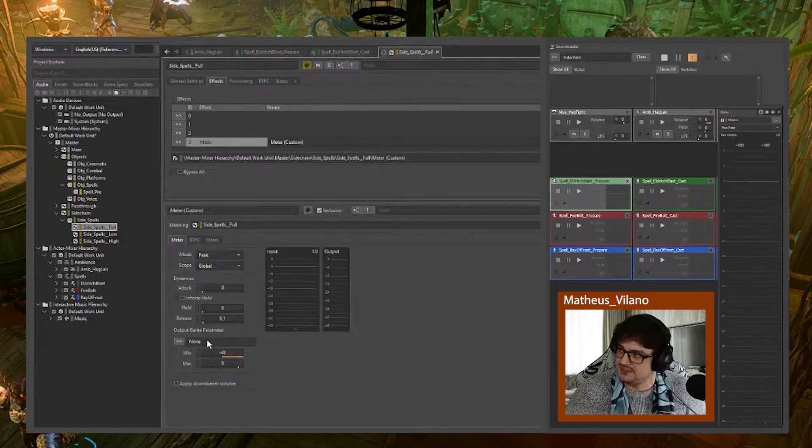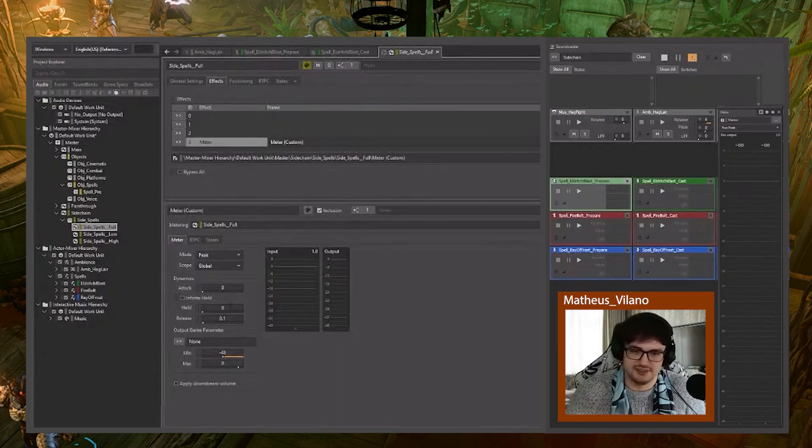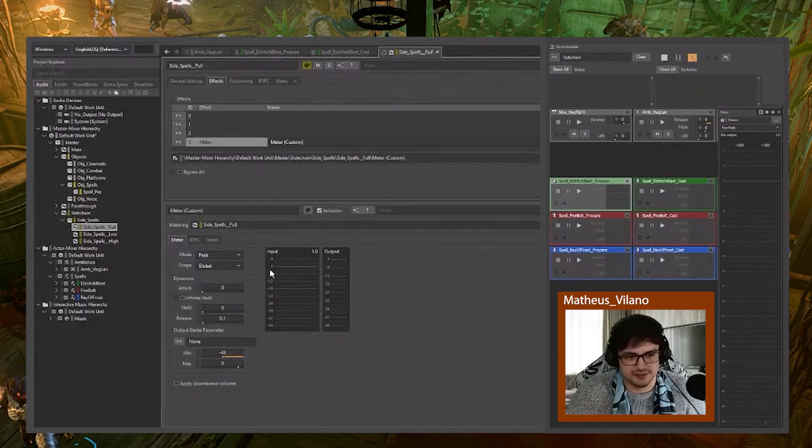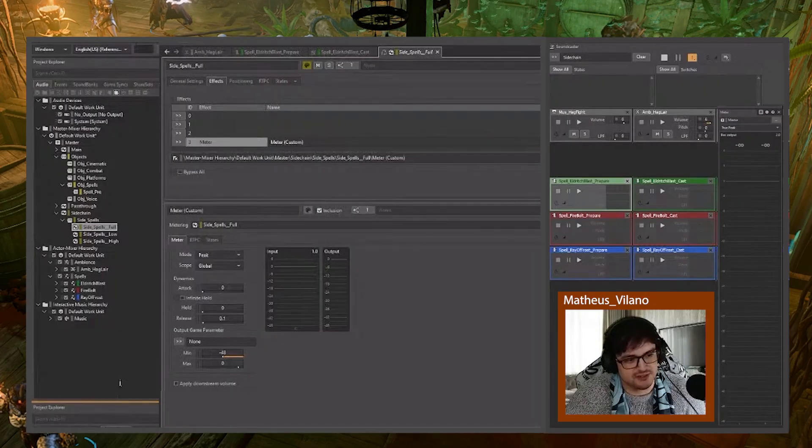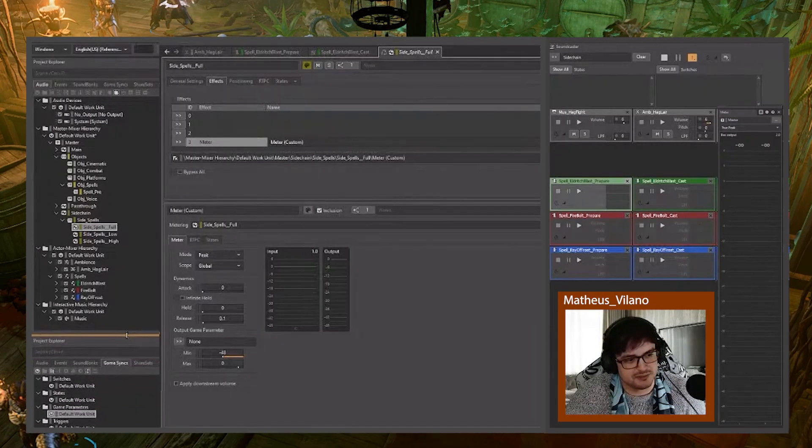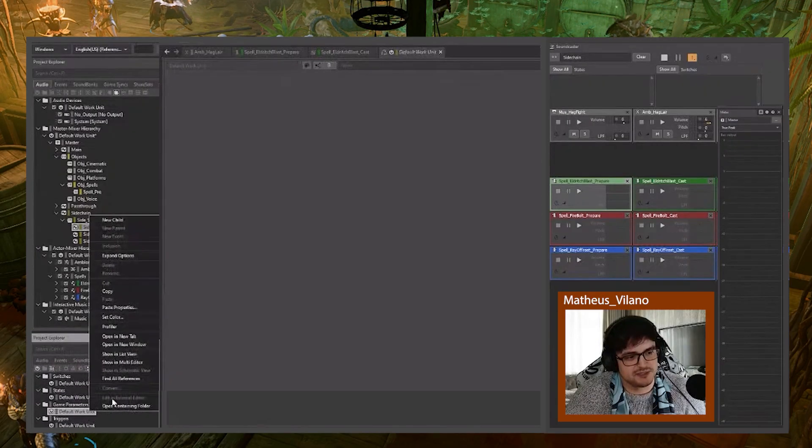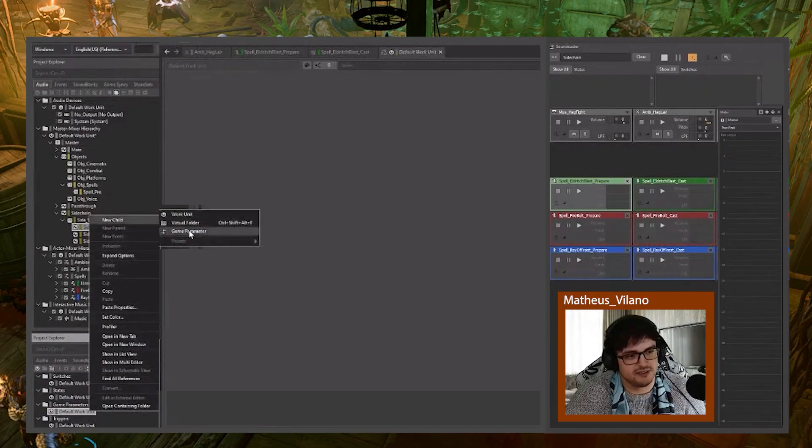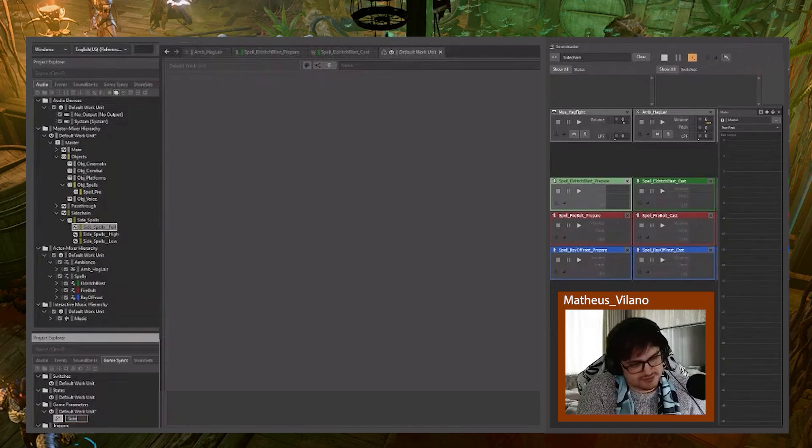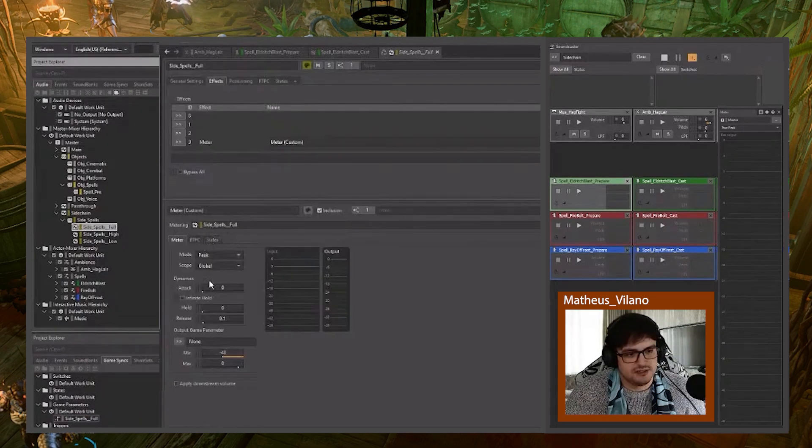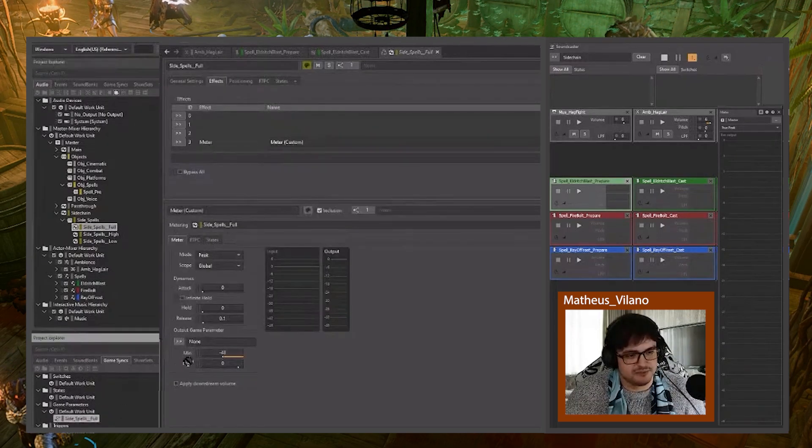Now I need an RTPC because we got the readings there, but there's no way to use that information right now. So I have another project explorer down here with game parameters. So I'm going to go ahead and create a new RTPC. And there we go. Output game parameter.